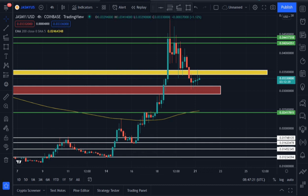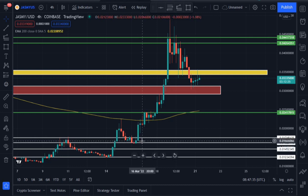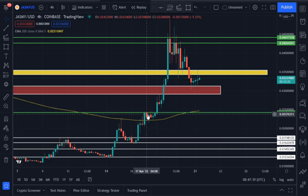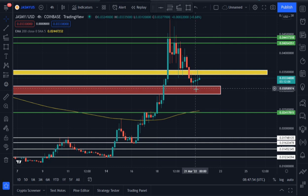We held this support area discussed in my previous video. Jasmine was able to hold that support area very well and went up after holding it. It consolidated for a while in an area that acted as resistance, and after that it broke past that resistance area and traded upward — went parabolic.